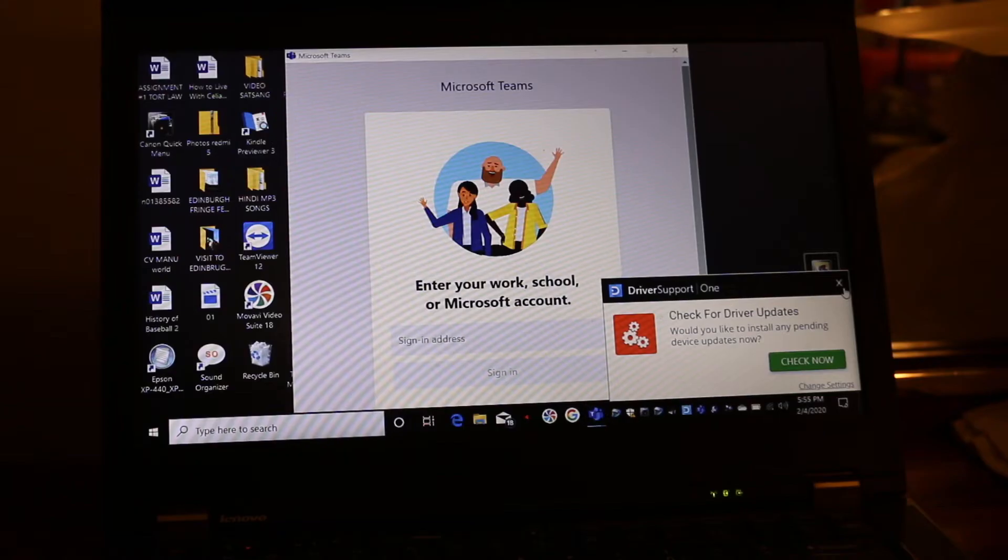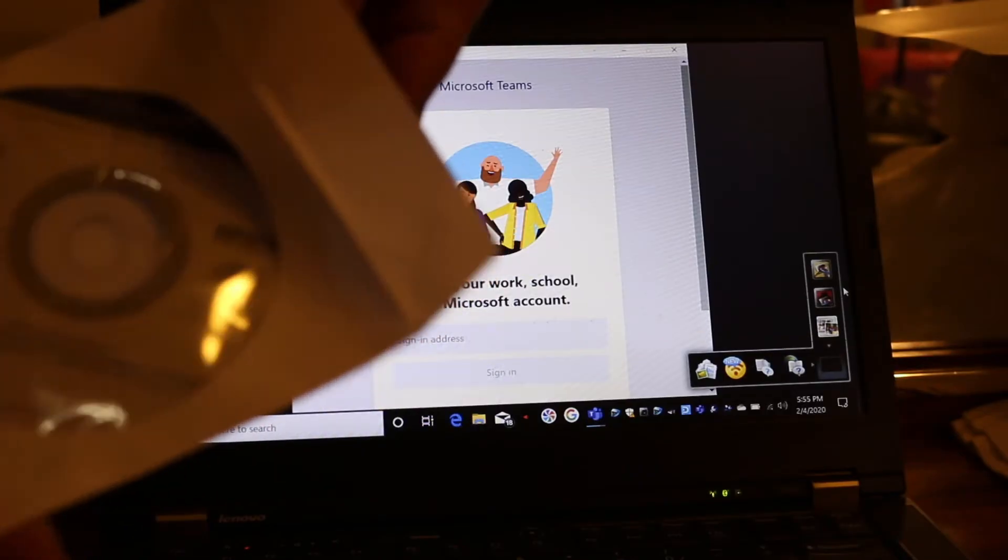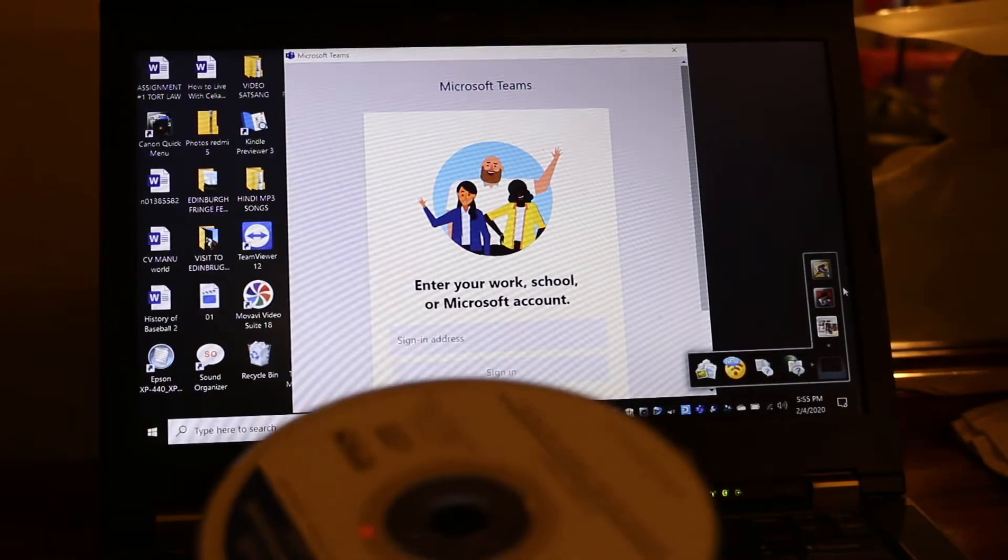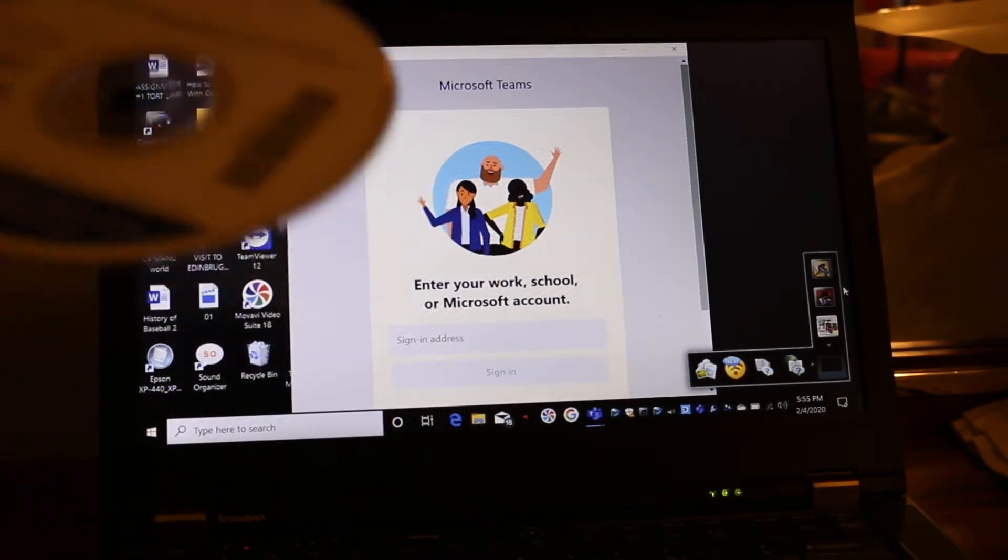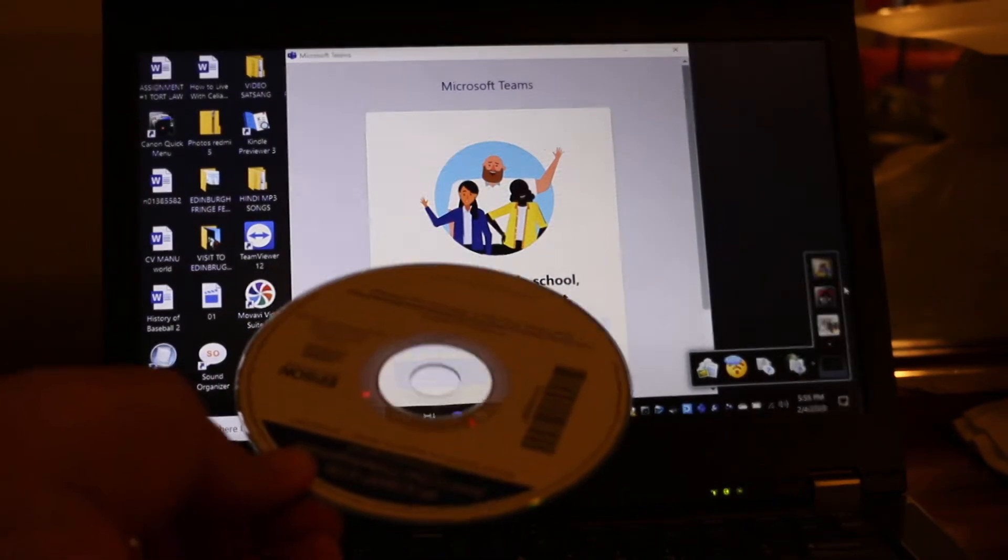You can see this is the CD of the drivers. Just open these. Now we have to insert the CD and download the drivers first.